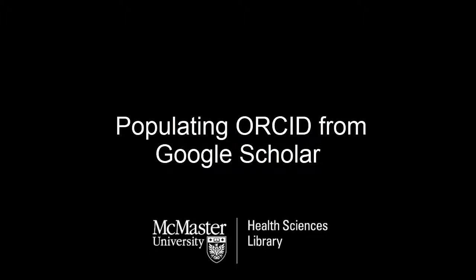In this video, you'll learn how to populate your ORCID with publications from your Google Scholar profile.